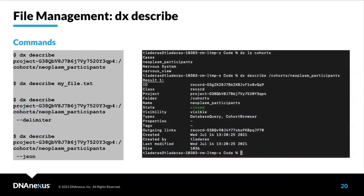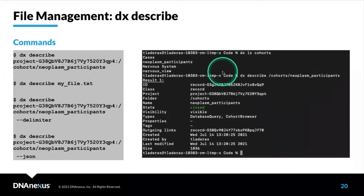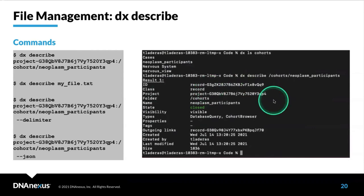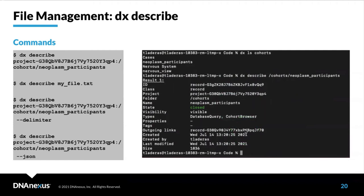One of the most important commands when you're working with files is dx describe. Here we're going to, I have this cohort file in the cohorts folder called neoplasm_participants. If I do a dx describe on that, I'm going to get file information. This is especially useful when you need to get information on particular files and understand what they are on the platform.